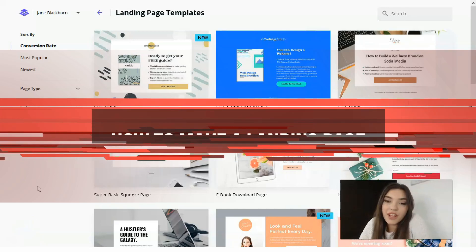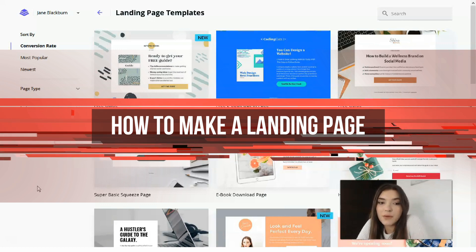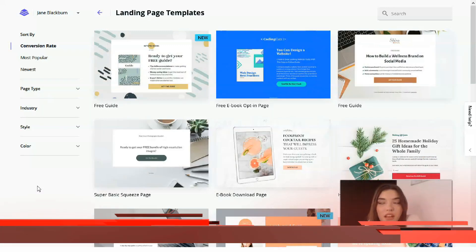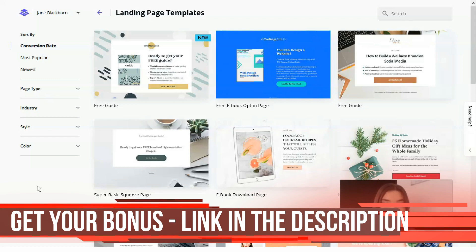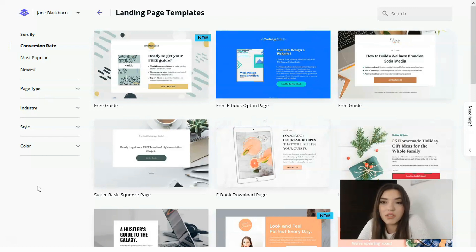Hey everybody, if you are interested in how to create a perfect landing page in just 20 minutes without coding or design experience, this video is for you. Today we are going to talk about Leadpages, so check this video till the end. I want to prove that it's possible and not as difficult as you imagine. As usual, I'm waiting for your likes, comments, and shares — let's get into it.